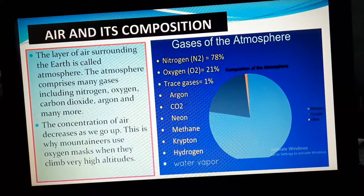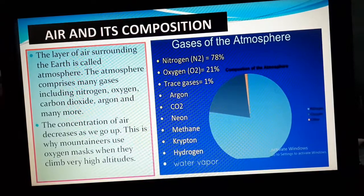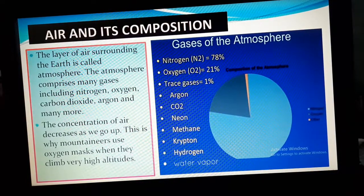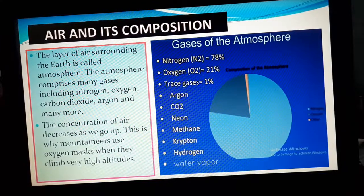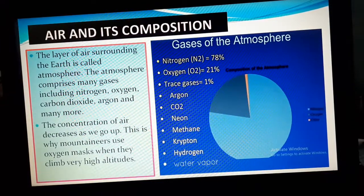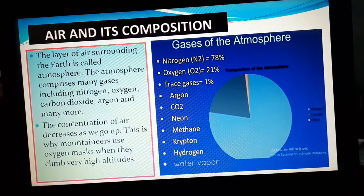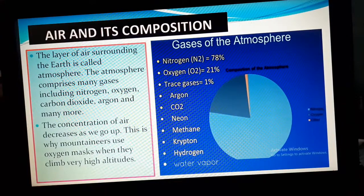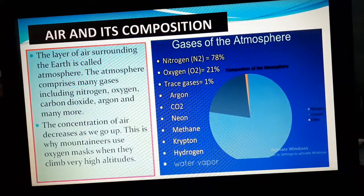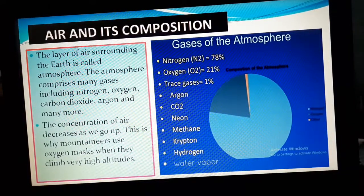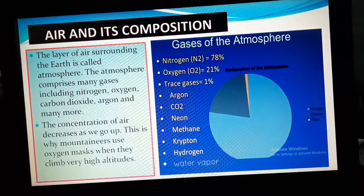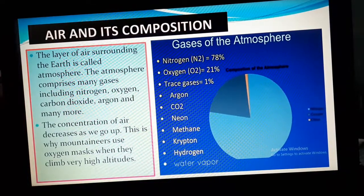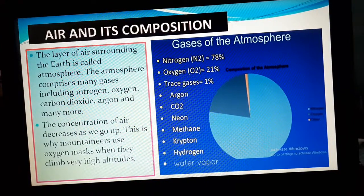The living world exists on this earth only because of the presence of atmosphere, because oxygen is present in the atmosphere. Other than nitrogen, oxygen, and carbon dioxide, many more gases are also there like argon and neon. You don't have to learn these names, but these are some of the gases present in the atmosphere.